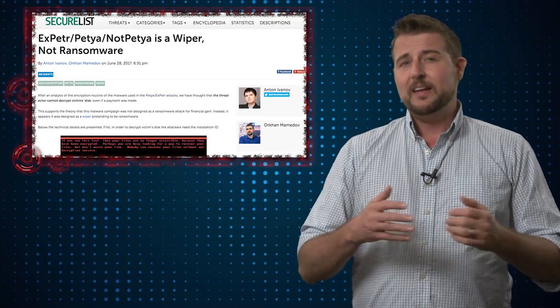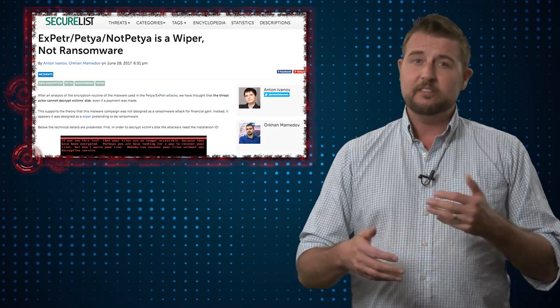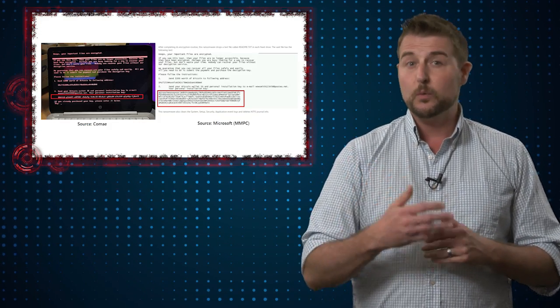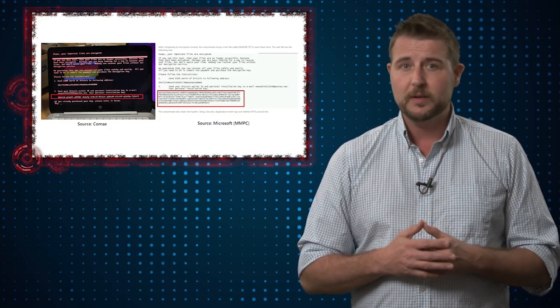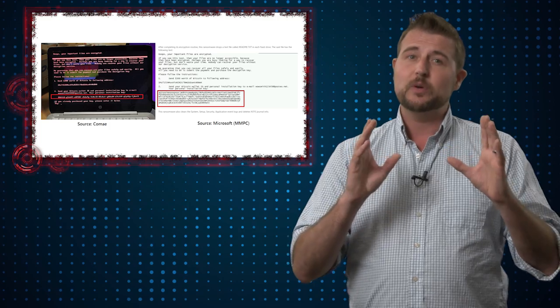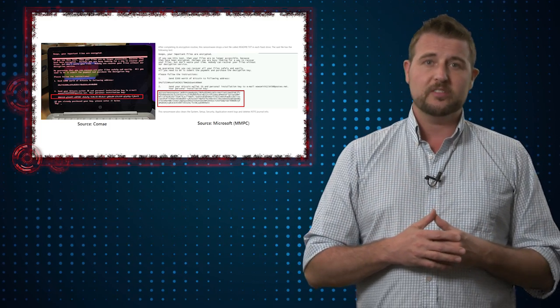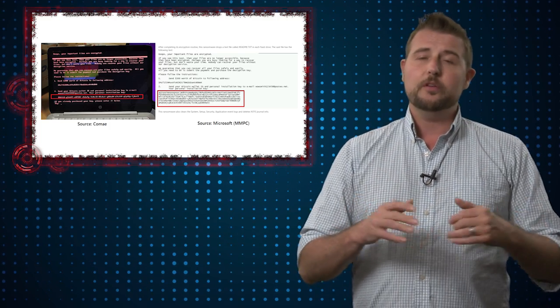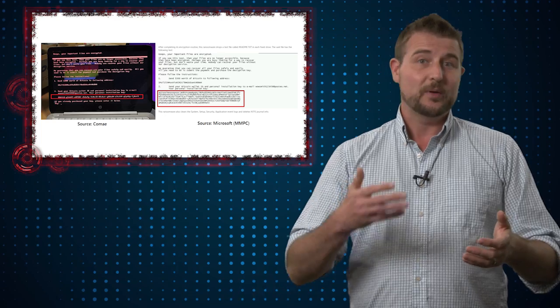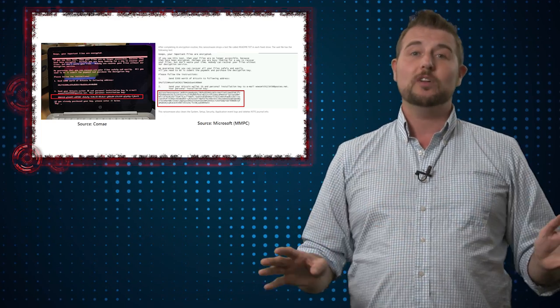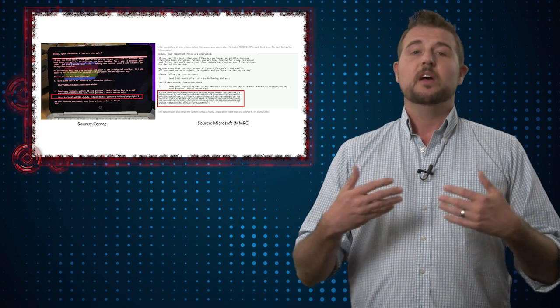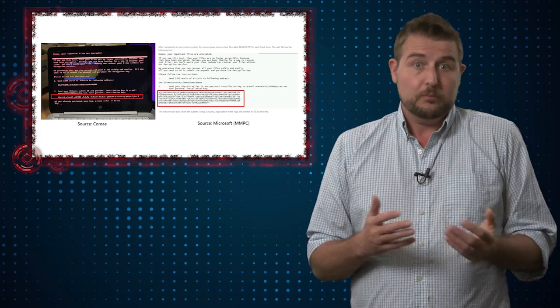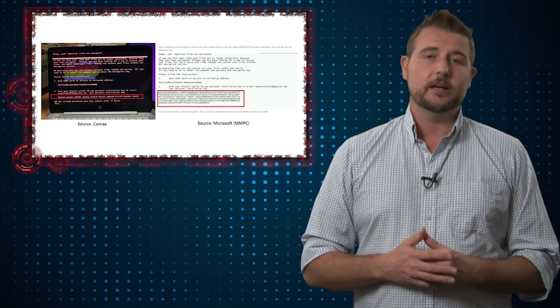Furthermore, depending on how it runs, Petya actually can leave multiple ransom notes. One might be a readme document, but the other is actually the screen you see when your master boot record is taken over. Without going into all those details, basically the keys within those two things are totally different, further adding evidence that the key may not be a real key at all.